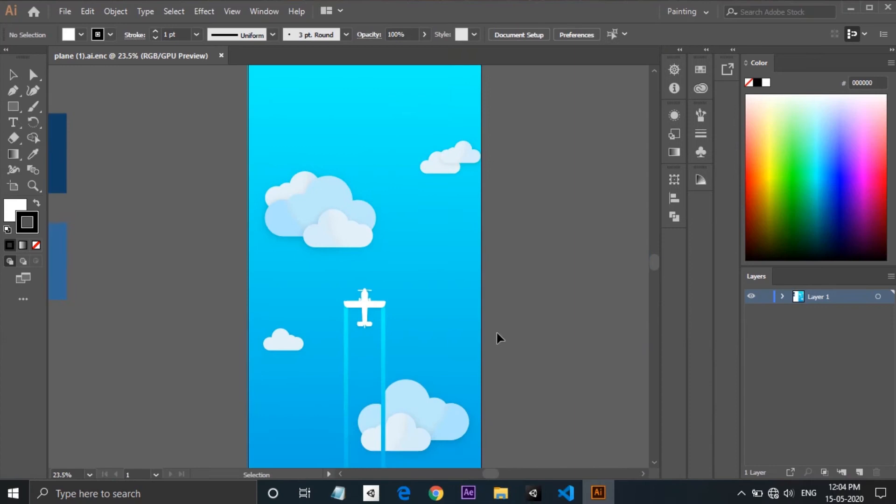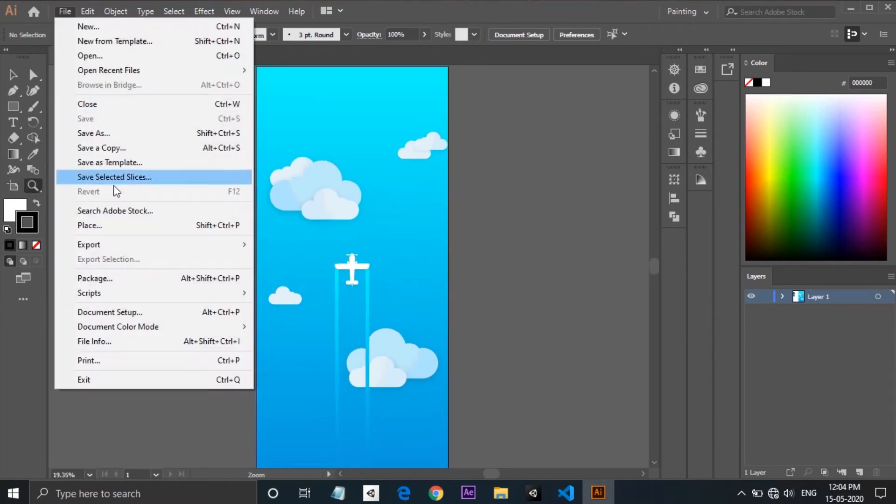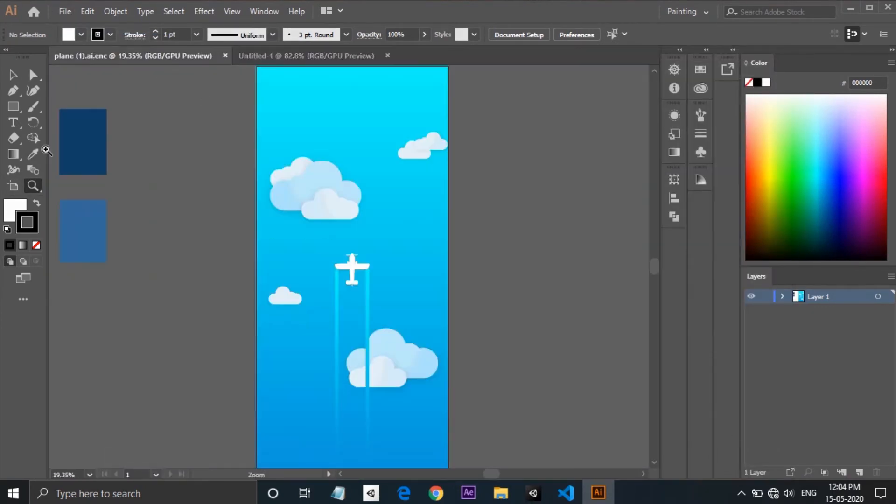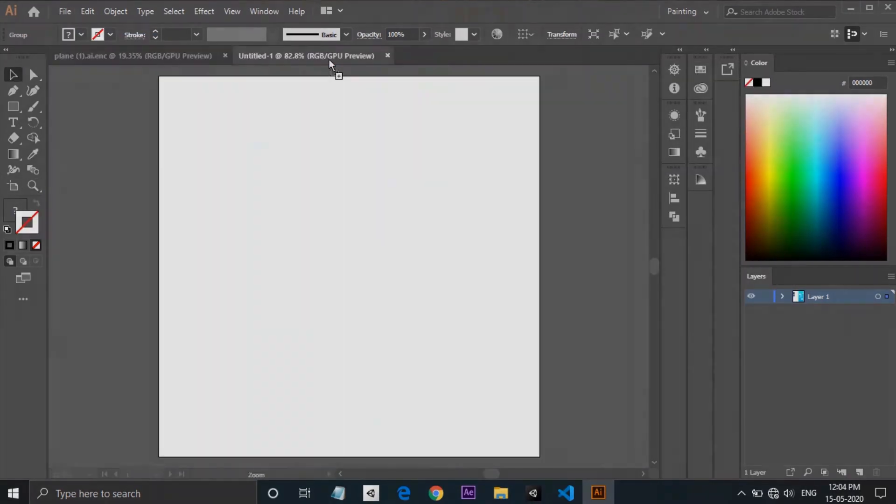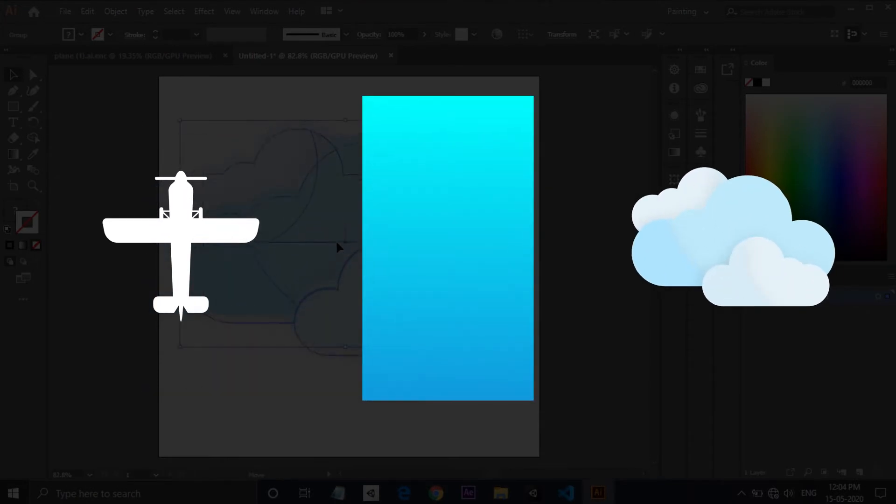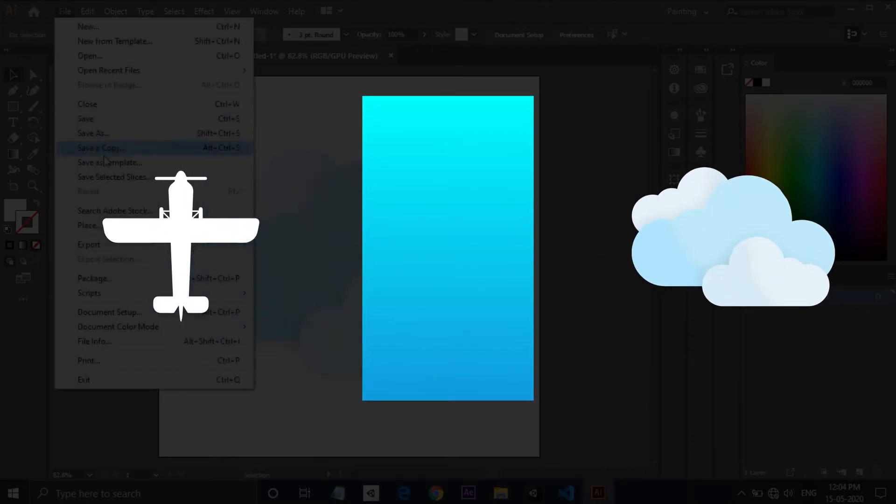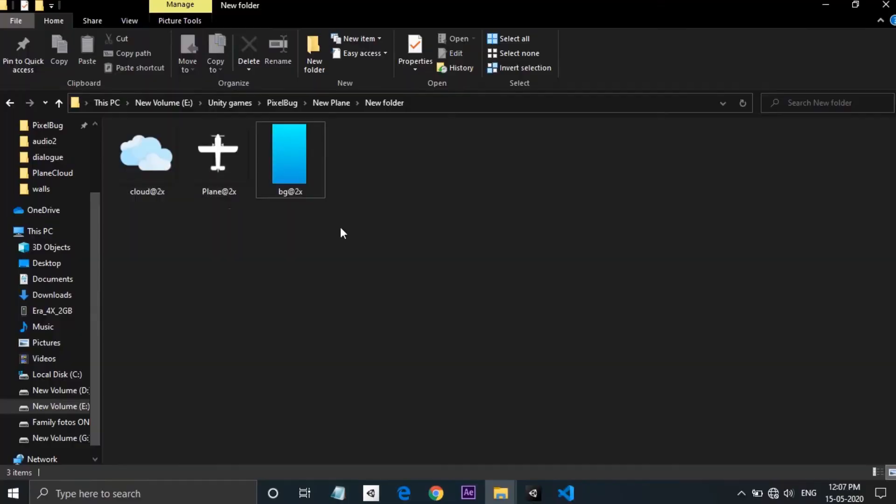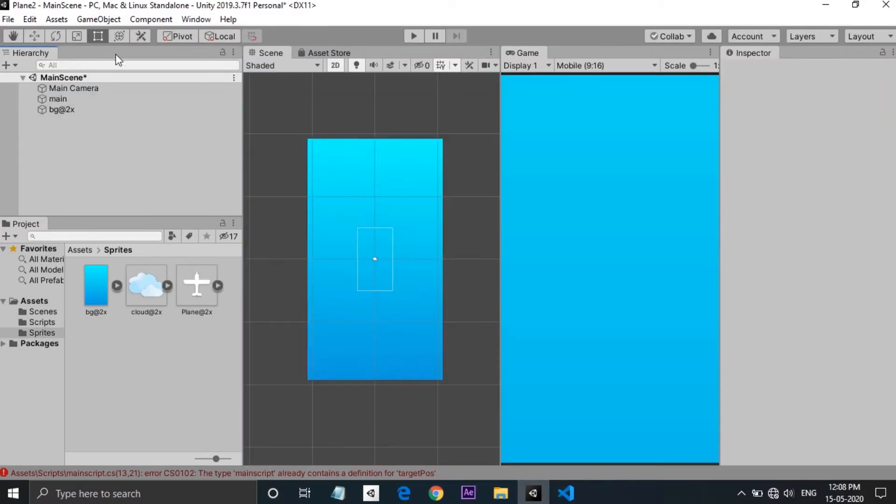The guy who made the wallpaper sent me the illustrator file and from that I made some assets for the game. A plane, a cloud and a background. That's all we need for the game. I imported everything into Unity and started developing.